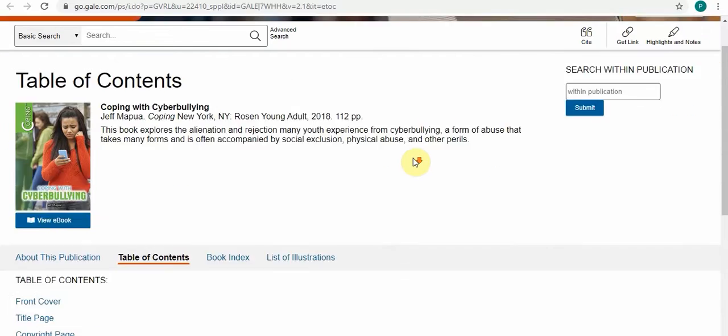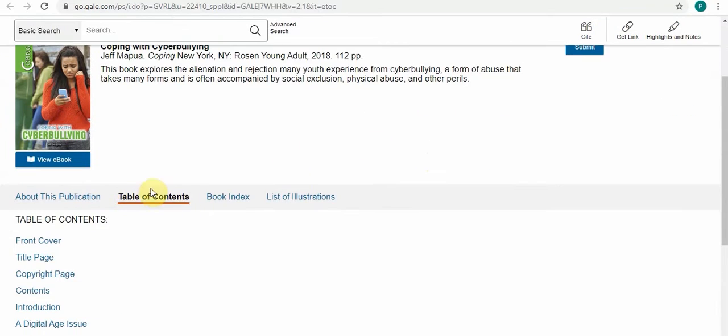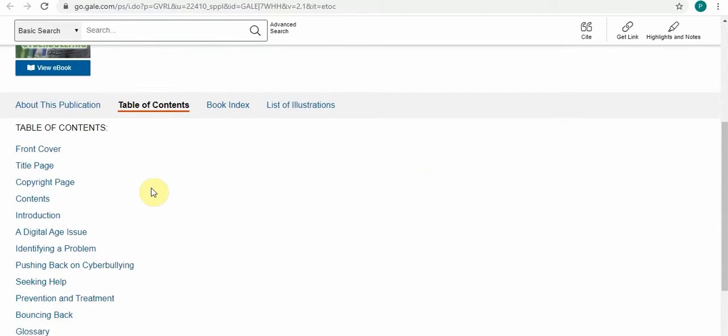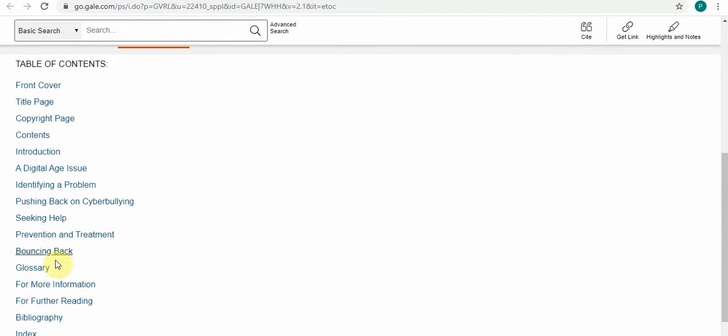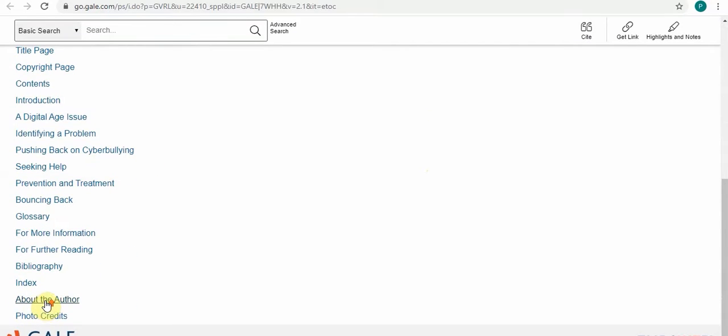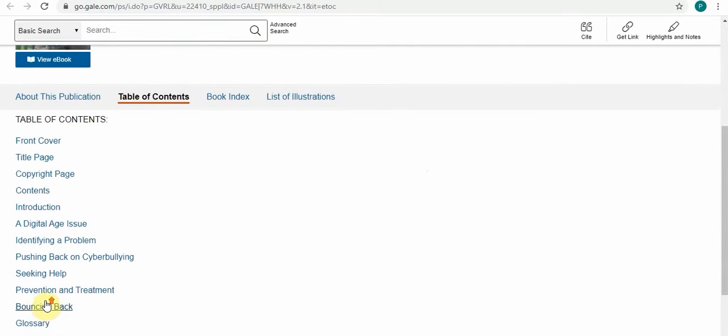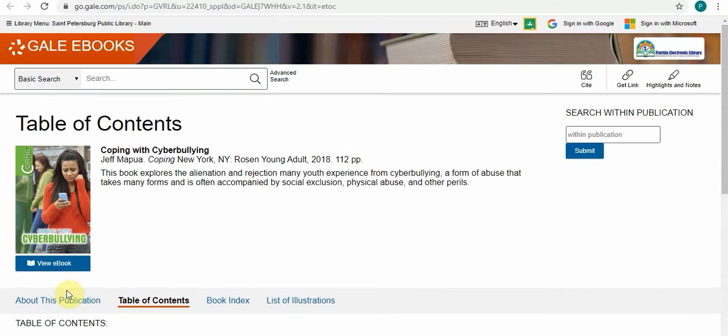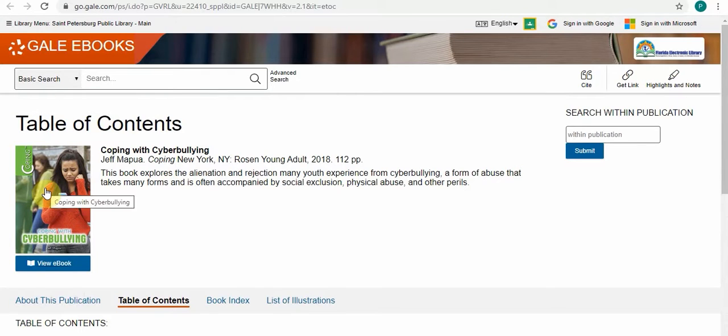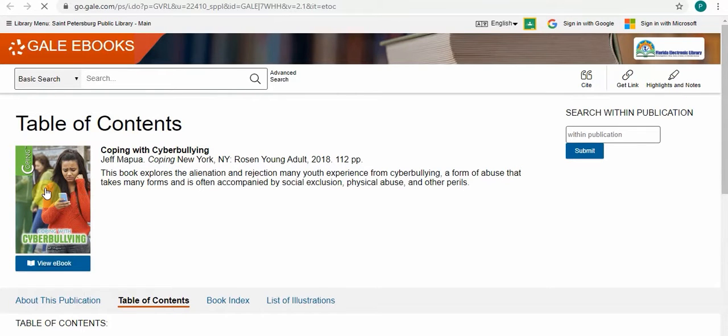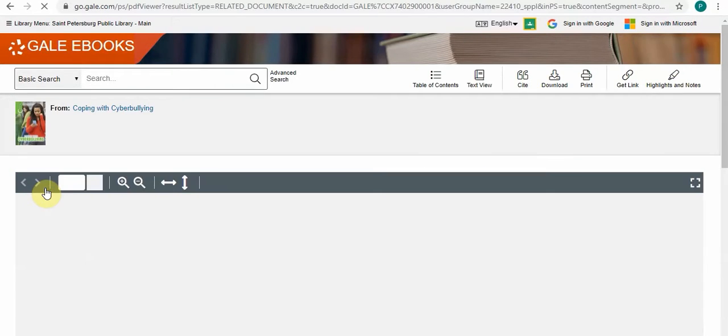Here we go. You can see the table of contents with the different chapters, and you can also click on the cover of the book itself to take a look inside.